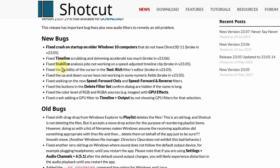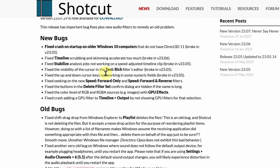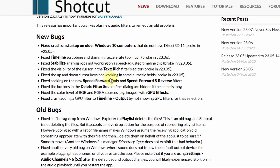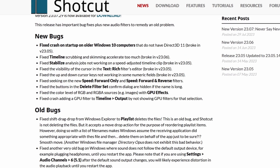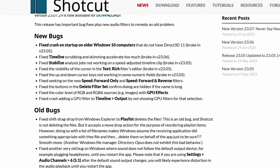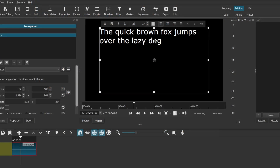In version 23.07 there are mainly some bug fixes in terms of timeline scrubbing, stabilized analysis, and things like the cursor not being visible in the text-rich filter. There are a few bugs being squashed as well, so if you faced those, this version will actually enhance your video editing.